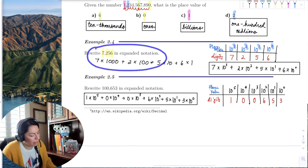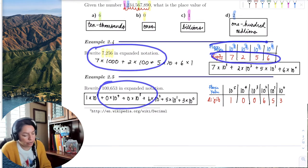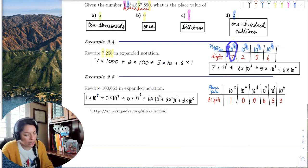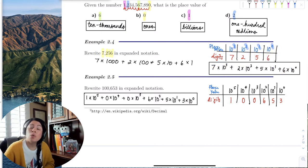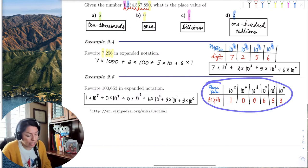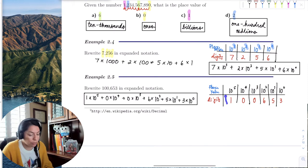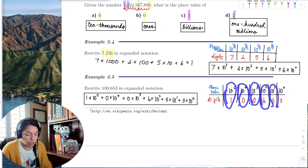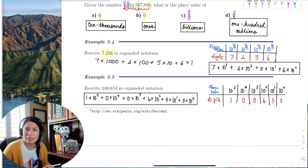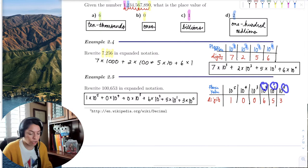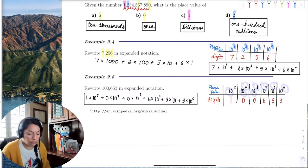Going back to the process from the previous section — where we identified each digit for each place value, multiplied each digit by its place value, and took the sum — that same process applies here. We build a table, identify each digit with its corresponding place value, multiply, and add to get a base 10 number. The problems change but the methods don't; the exponents don't change but the base does.